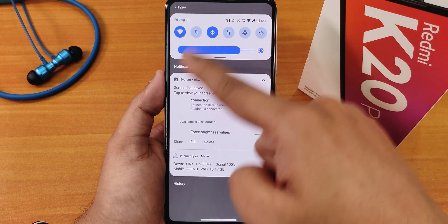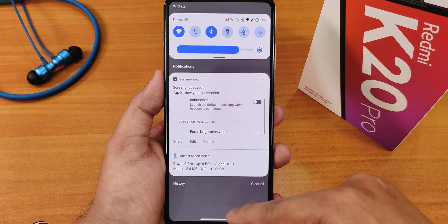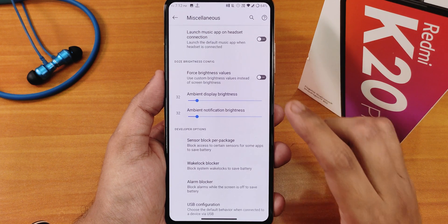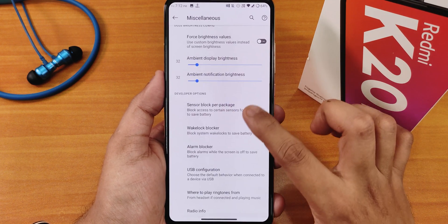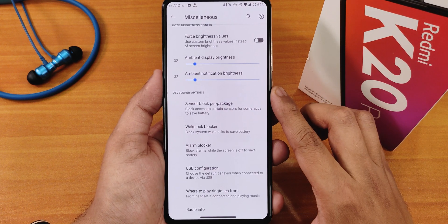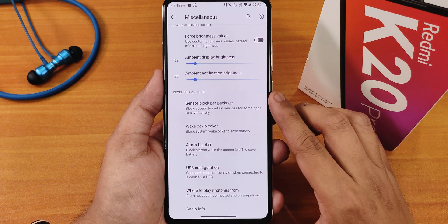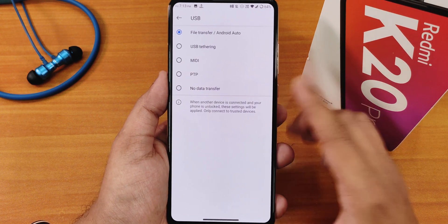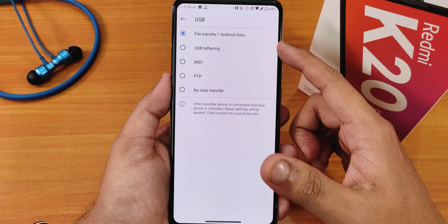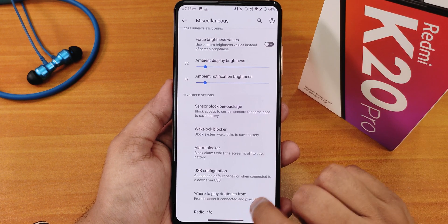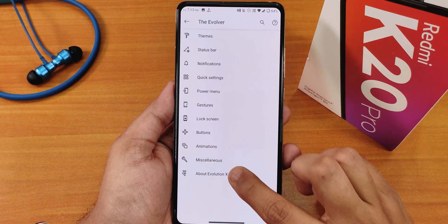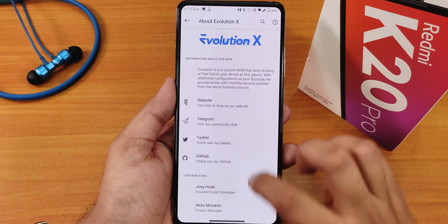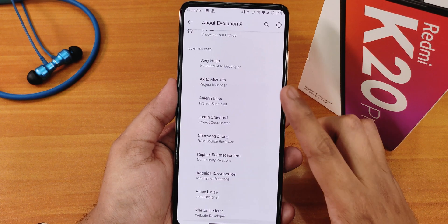You can force brightness values for the ambient display if you want. Scrolling down there's a wake lock blocker and a USB configuration option — very convenient; I use it with file transfer. There's also a media playback routing option, and in the about section of the customization panel you can see the developer's name and donate to the developers.